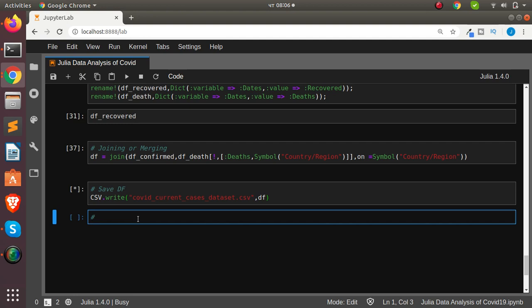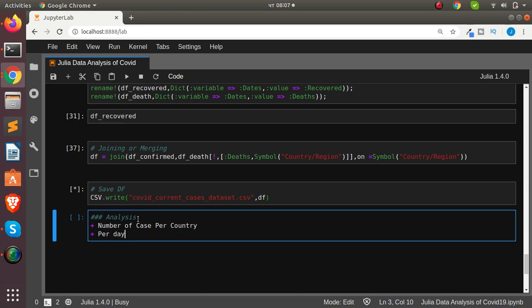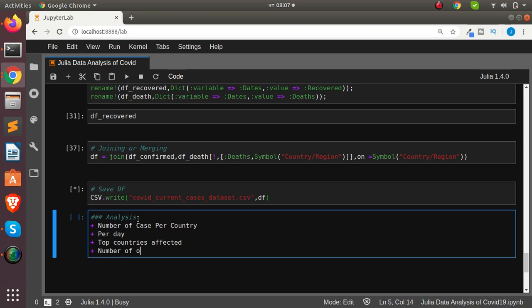Now while the file is saving, let's outline the basic analysis we'll do: finding the number of cases per country, number of cases per day, top countries affected, and the total number of countries affected. These are the fundamental questions we'll answer.